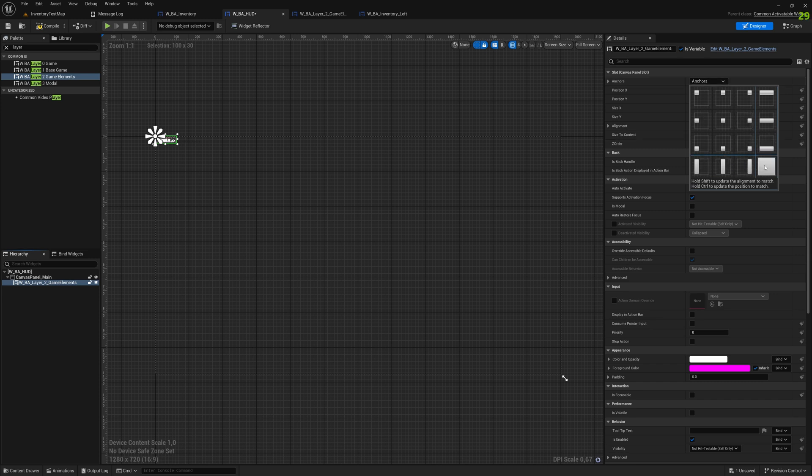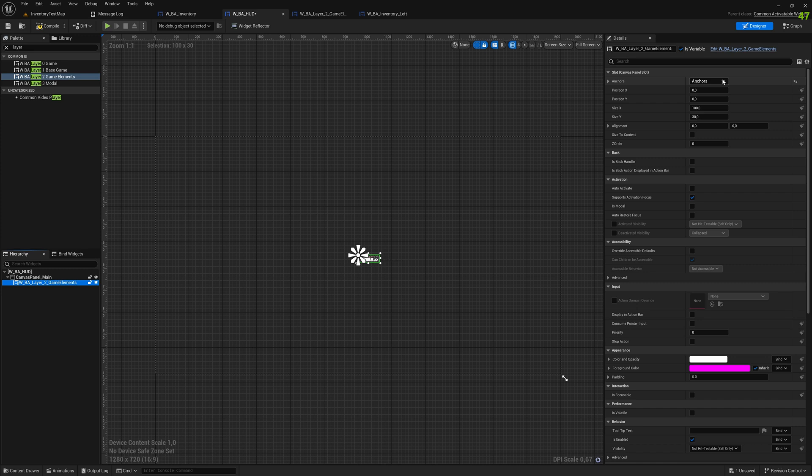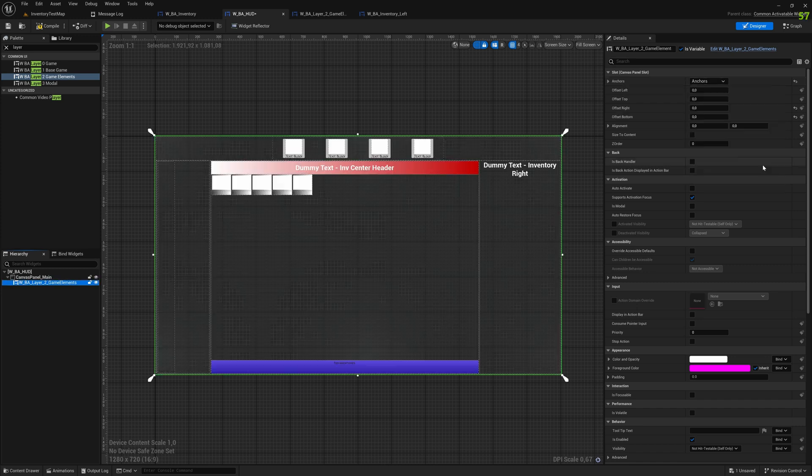Now I can anchor it wherever I want. If I press Control and click on one of them, the position will be automatically updated, and then you can read out the anchor position X and Y here, remember it, and put it then into your code, into your graph.